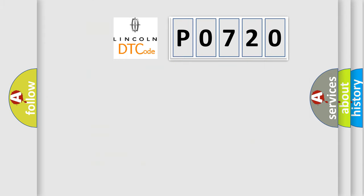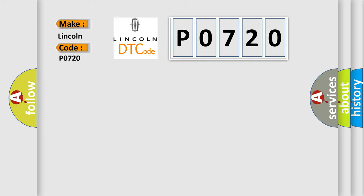So, what does the diagnostic trouble code P0720 interpret specifically for Lincoln car manufacturers? The basic definition is yaw rate/side/decel G sensor.